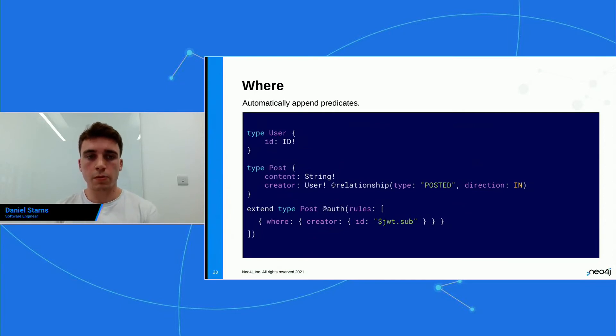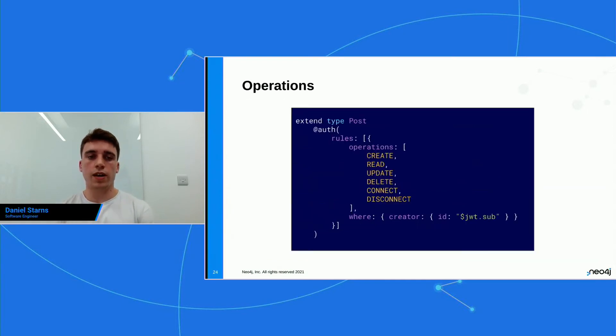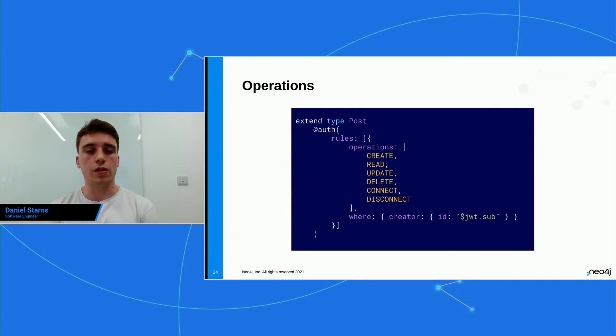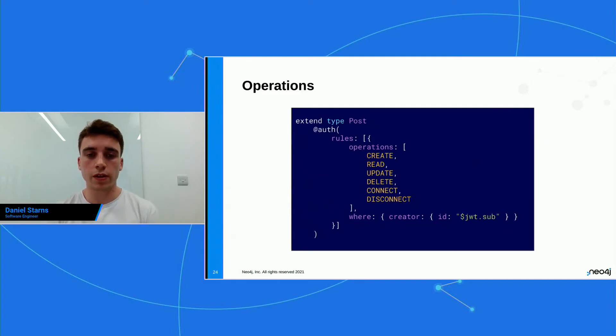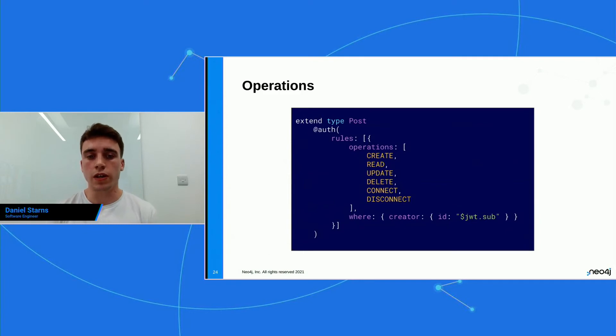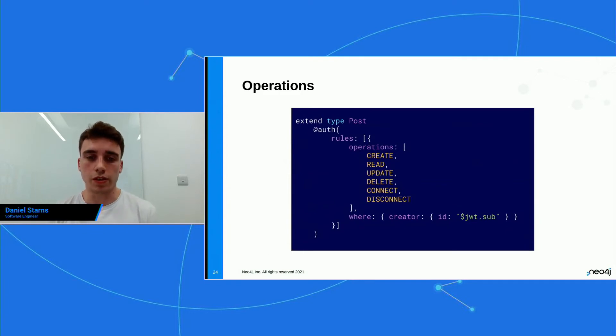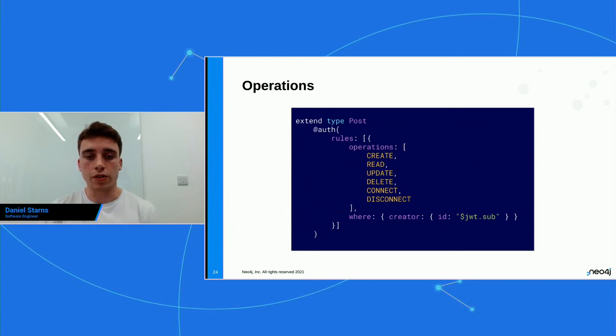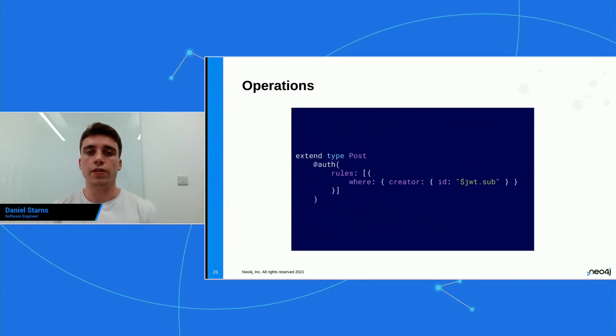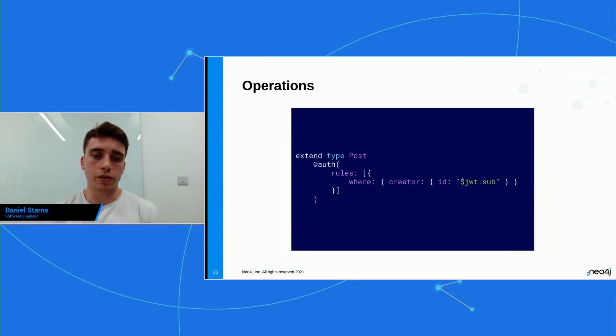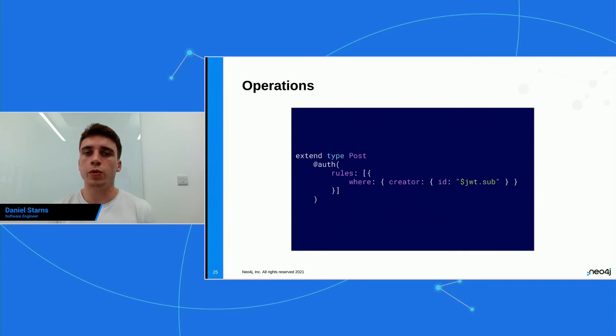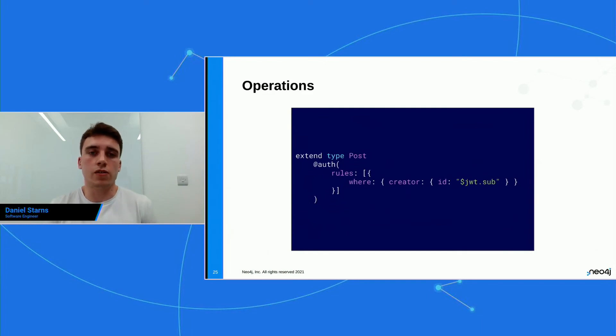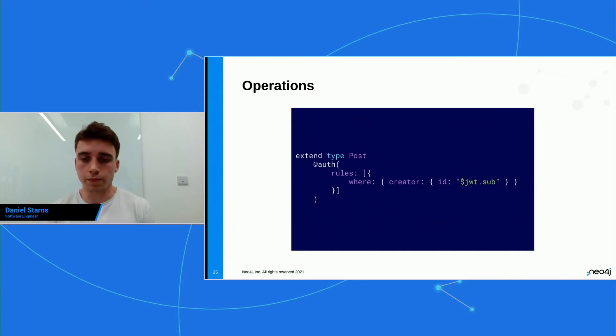So inside this where object, we are traversing the relationship defined as the second field on the post. And then we're using dot notation in the string to pluck a value out of the JWT. Now, you may have noticed that in a few slides back, I used the auth directive and I specified the operations array. And in the previous slide, I didn't. So here, I'm just diving a little bit more detail into all the operations that you can specify with the auth directive. But however, if you don't specify any operations, then it's gonna default to all of the applicable operations.